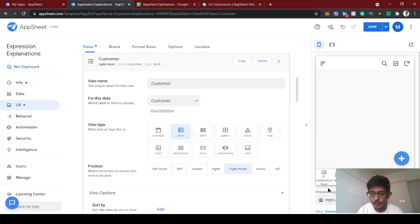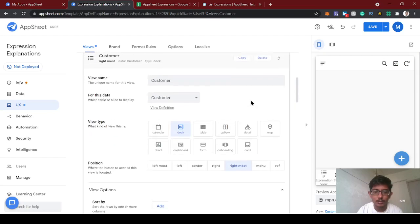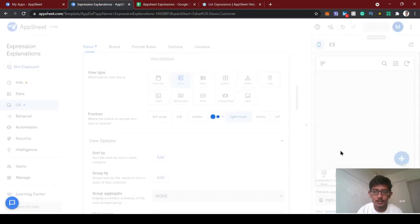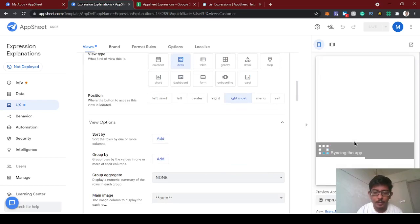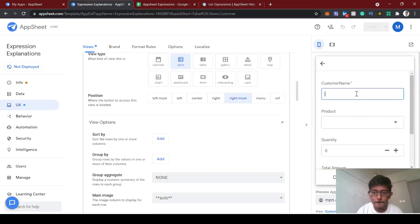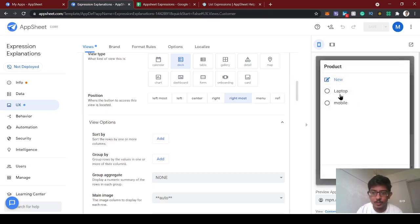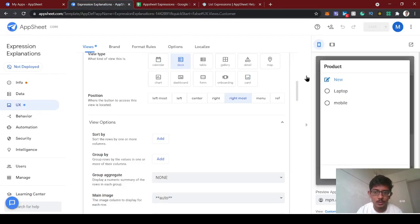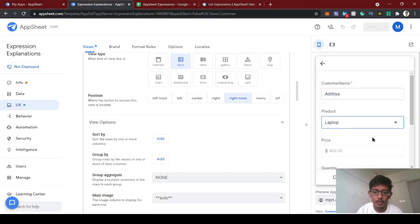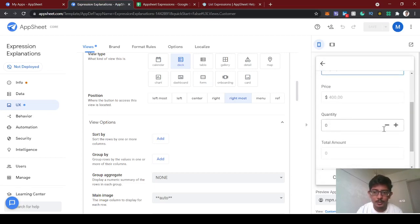We'll set this view to rightmost and save. Now let's add some customer data before we do the math part. We're creating the customer product which refers to the product sheet — it has two products. I'm selecting laptop and the respective price is loaded up automatically.